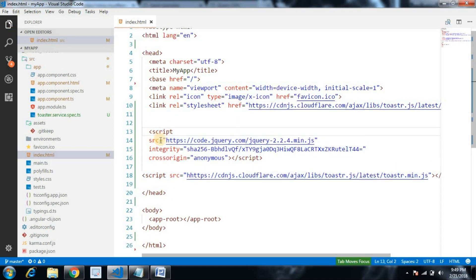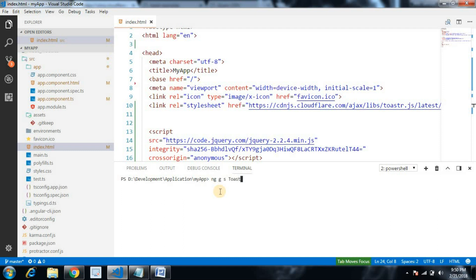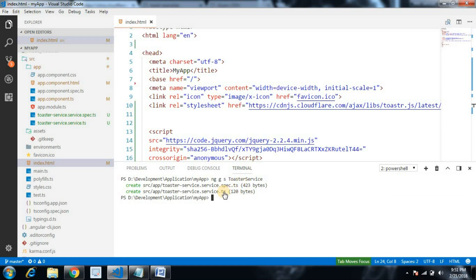Now that prerequisites are in place, we are going to create a reusable toaster message service that we can inject into any component in our app. Let's generate it: ng generate service toaster-service. Our toaster service is created and we can find it just below app.module.